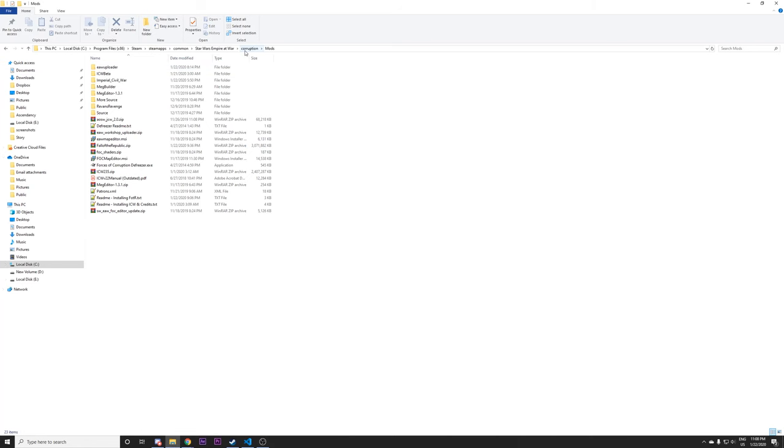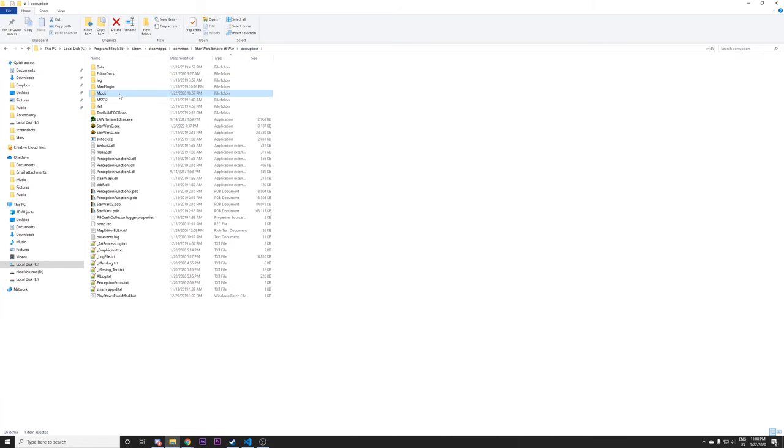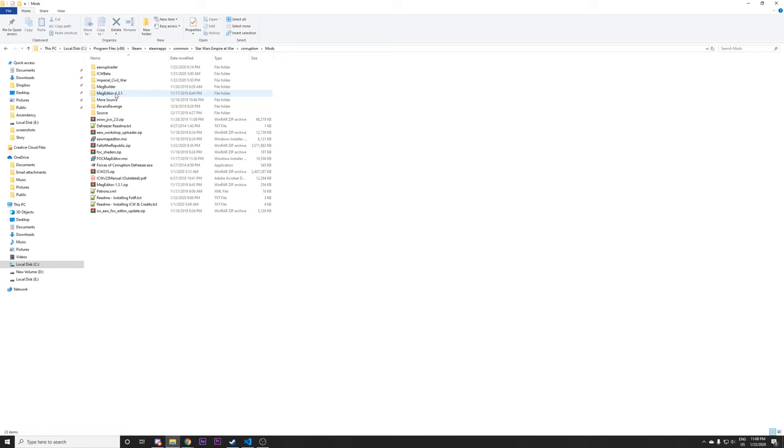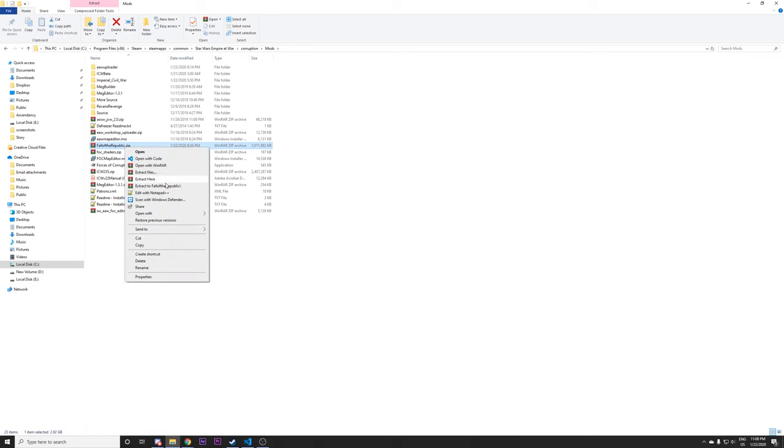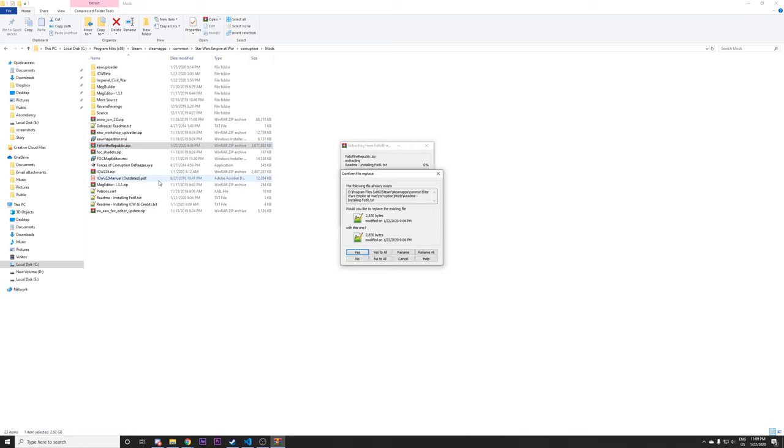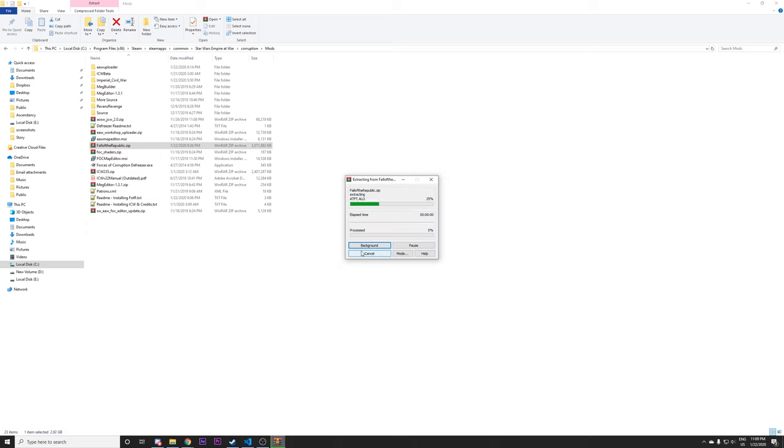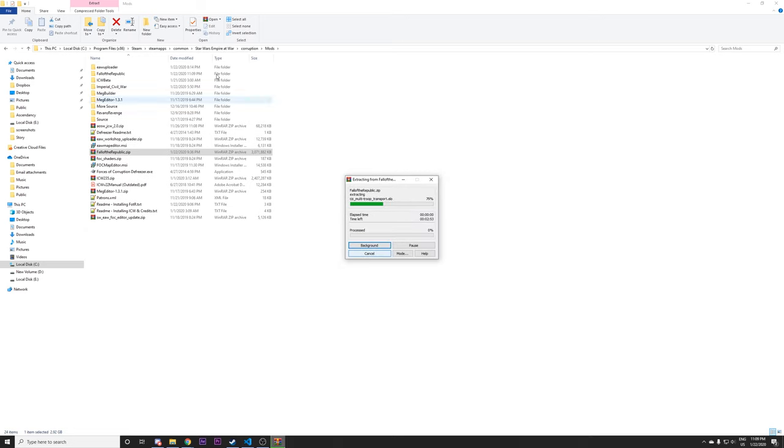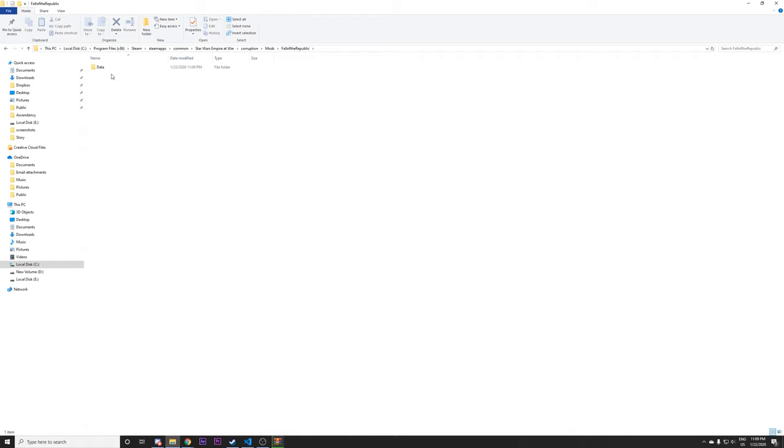And then you'll want to go into your mods folder. If you don't have a folder named mods, you can create one. The important thing is just that your path looks like this. And then if you've saved the Fall of the Republic dot zip file here, you can right click it and do extract here. Or there may be a different name for that, depending on which program you're using.